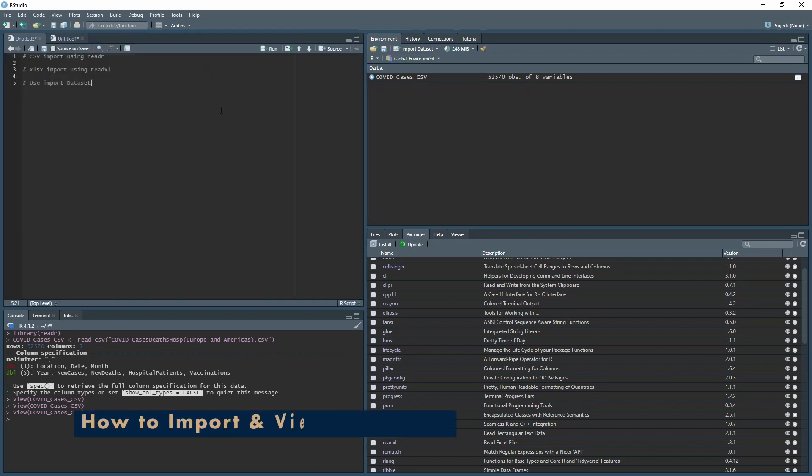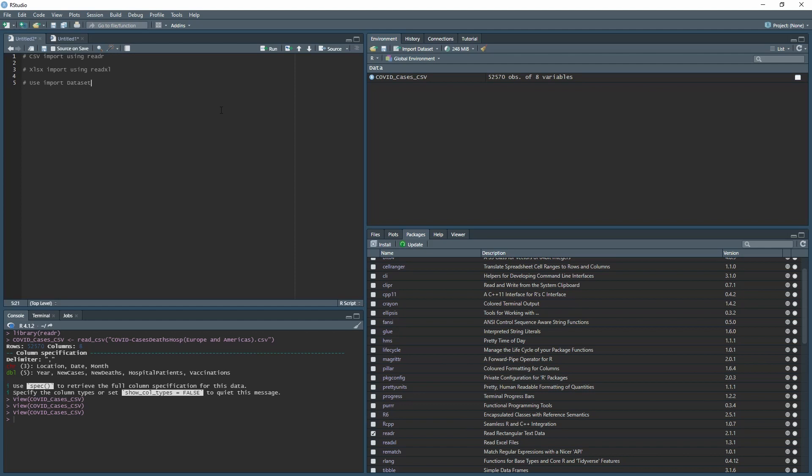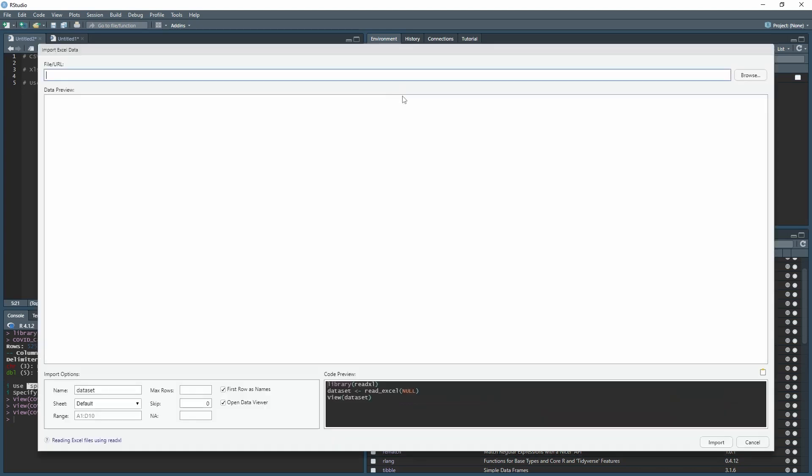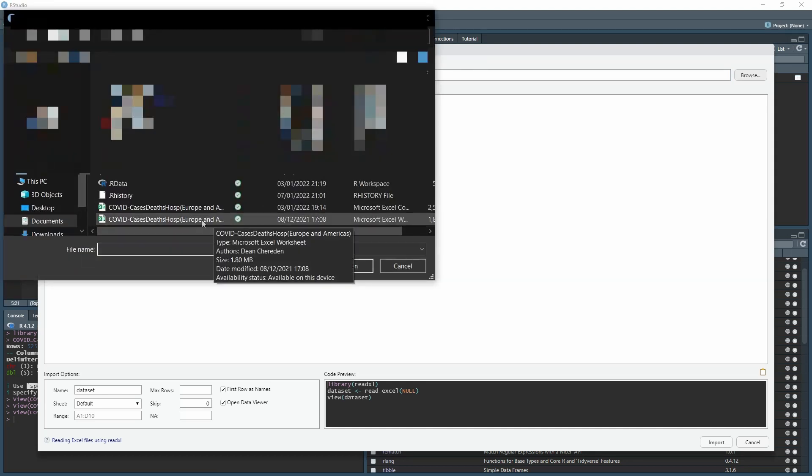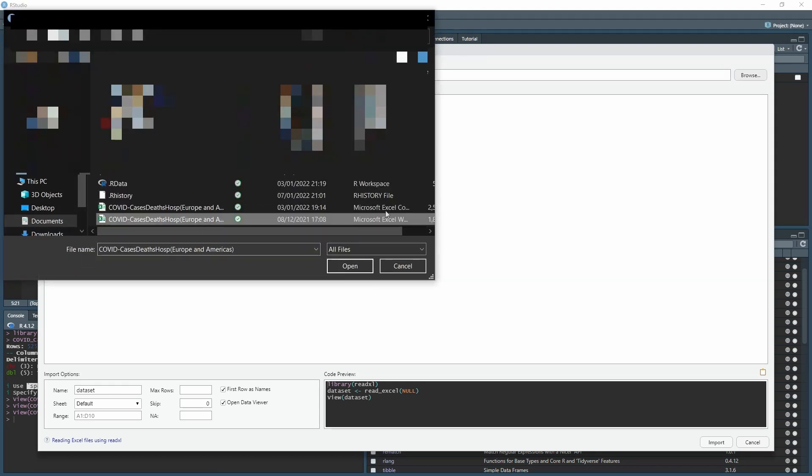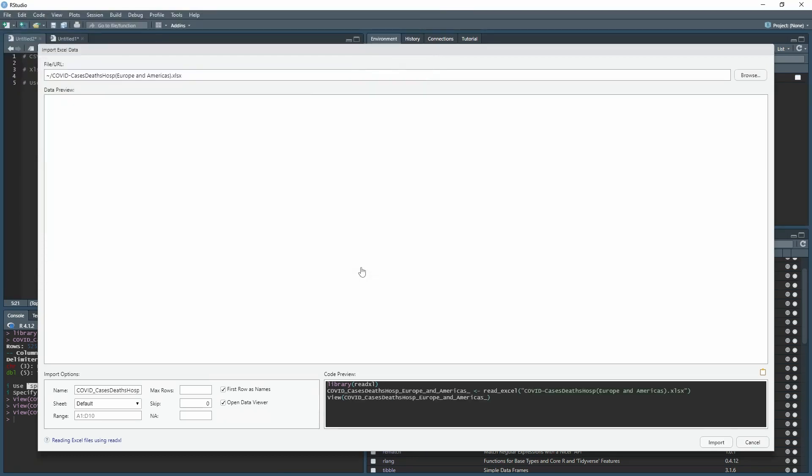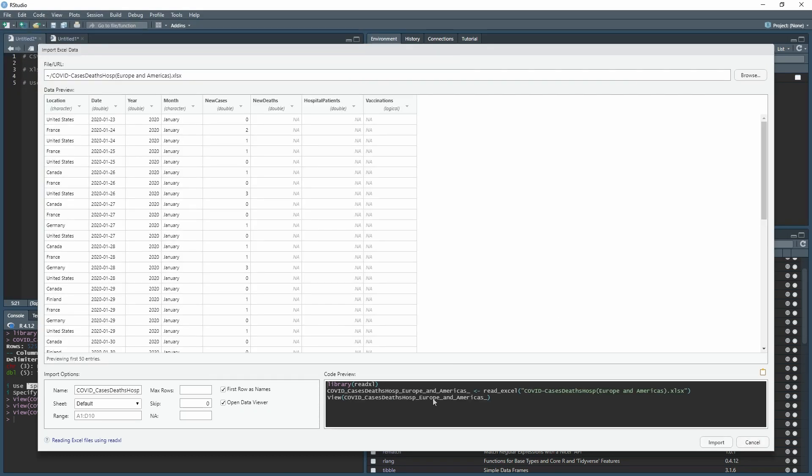Now I'm going to show you how to import an XLSX file. This uses a different library called readxl. You can go into Import Dataset. If you select From Excel, this gives you the means to import Excel files. Go to Browse, find that file, click Open. It's pulled through. You can see it's done the same, just different wording on the coding, and the library is different from the one we used for CSV.